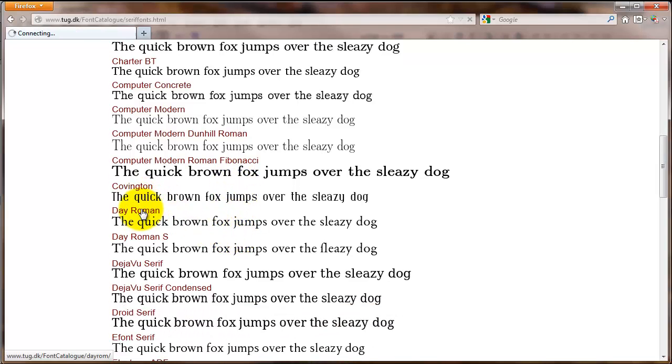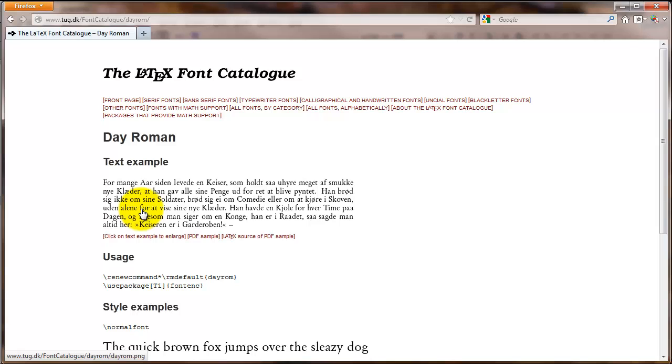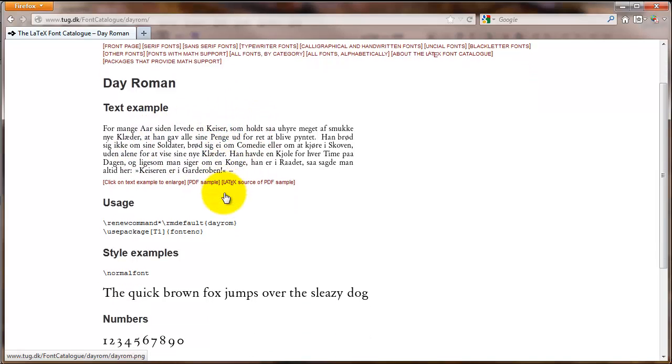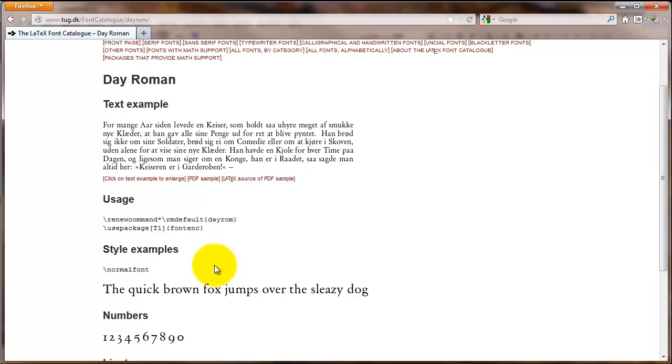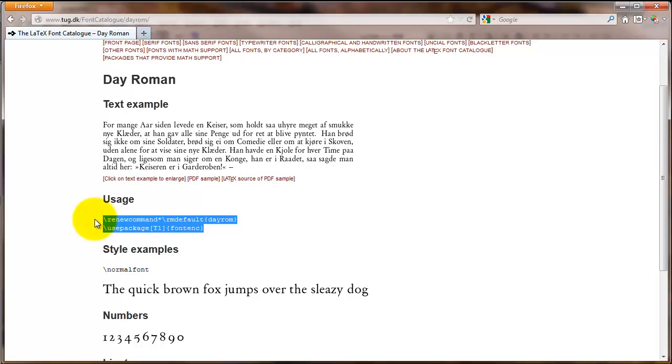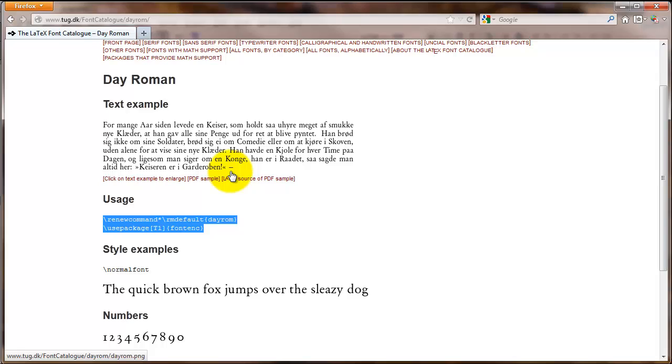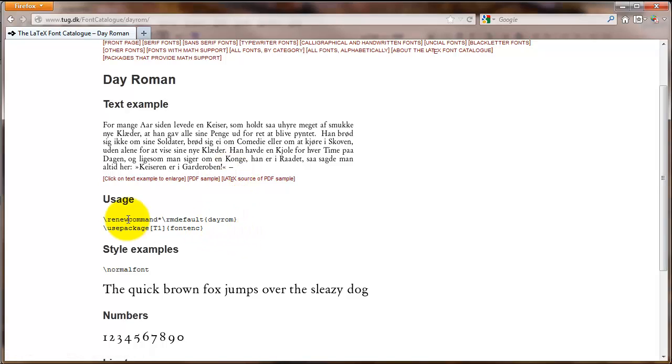When you find one that you like, click on the name and you can see some more examples of it. And even more importantly, you can see this section called usage. This gives you a LaTeX command to include in the preamble of your document to get that particular font. Now, one thing I should point out is that not every single font here is necessarily going to work because the font has to be available in the PDF that you have. There are some fonts that are proprietary, they cost money to use, and so your PDF viewer may not have them. But for most fonts, you can copy this text, put it into the preamble, and you'll have that font.